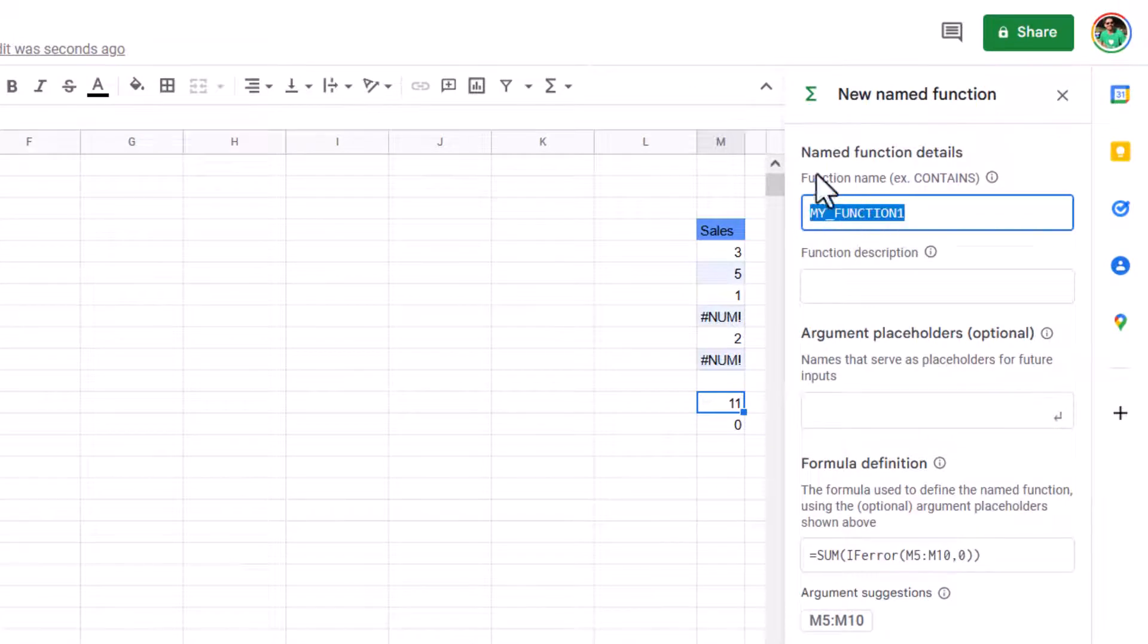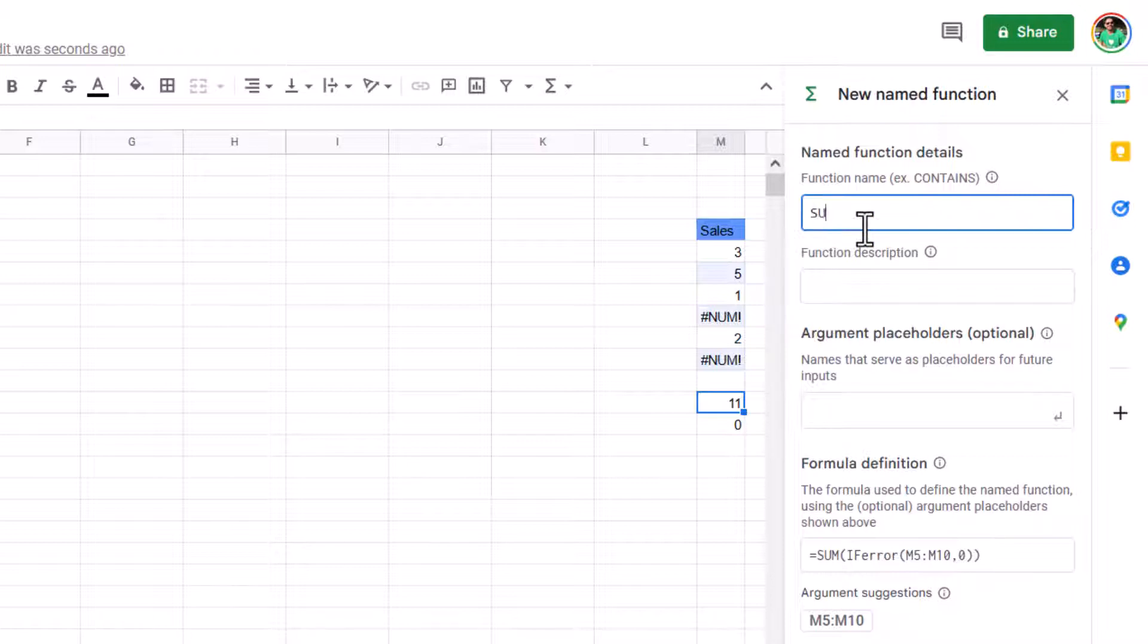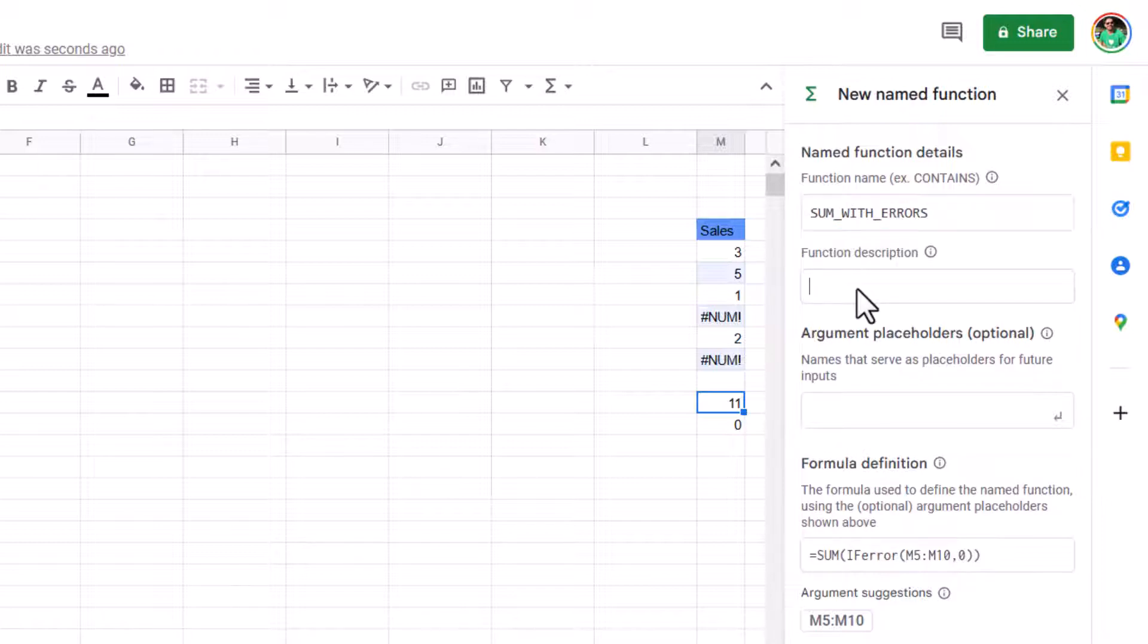So here is my name function and note they already added it underneath here, which is really useful. So I'm going to name this sum with errors. So it's always uppercase as all function names are, and there's no spaces. If you want a space, you need to do this underscore.